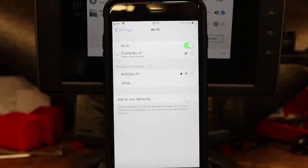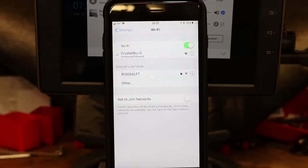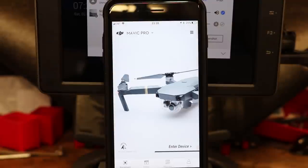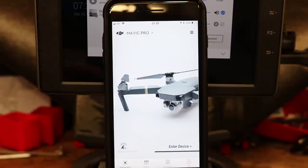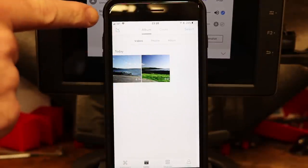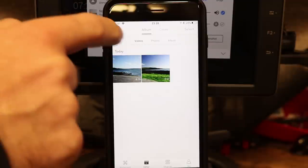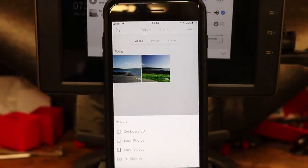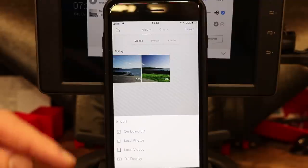I've now switched over to my phone and I've gone into the Wi-Fi settings on my iPhone. You can now see that the Crystal Sky network is listed at the top, called Crystal Sky Zero, and I have connected to it. The next thing you need to do is open DJI Go 4. Once you open DJI Go 4 and you're on the landing page, go down to the editor at the bottom and click on that. Then under the album section, there is a little arrow with a square in the top left corner — if you click on that, it gives you the list of options for what to import.